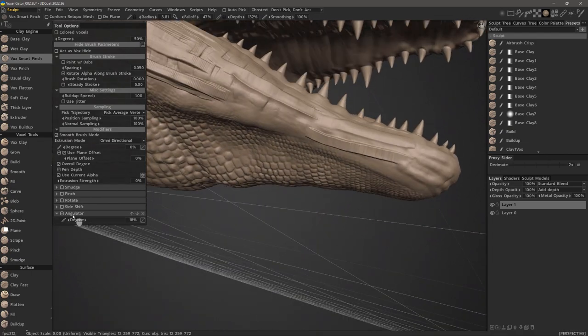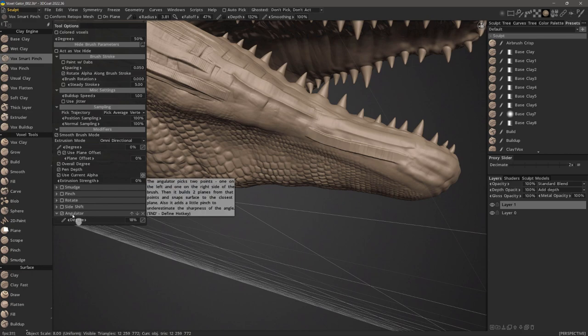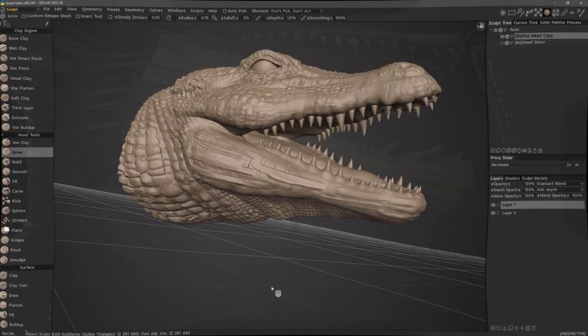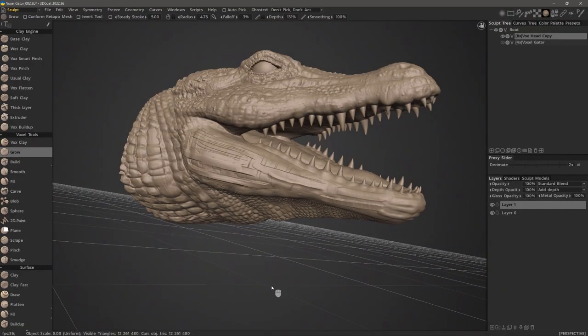And with that, we will conclude this brief overview of the new Voxel brushes in 3D Coat 2022. Thank you for watching and we will see you in the next video.